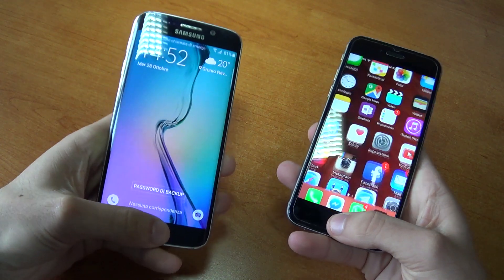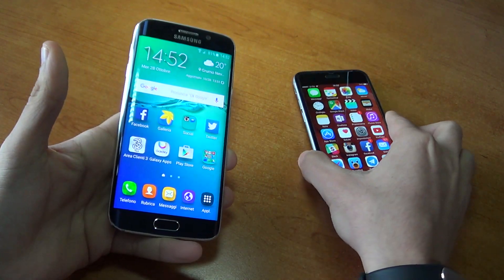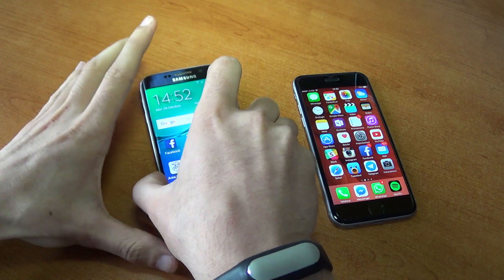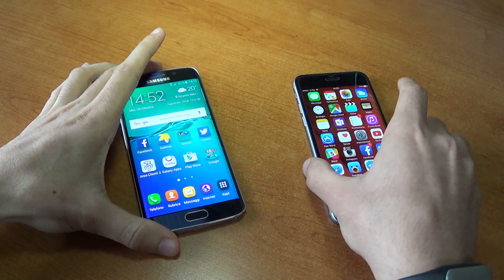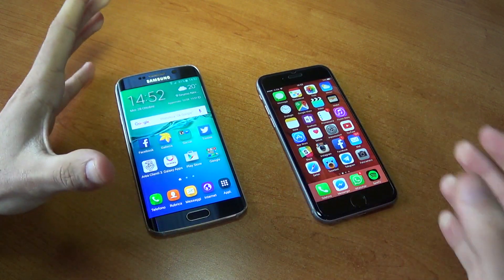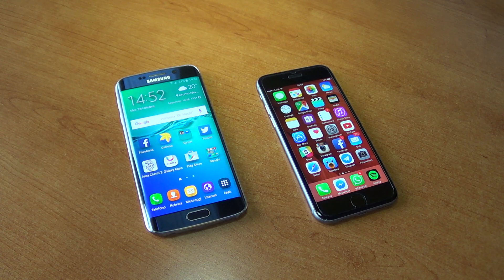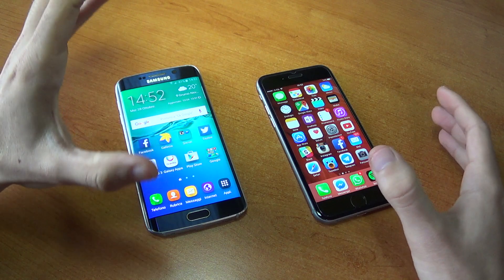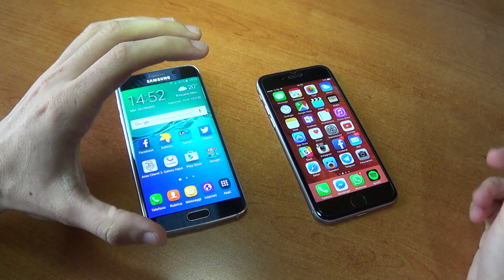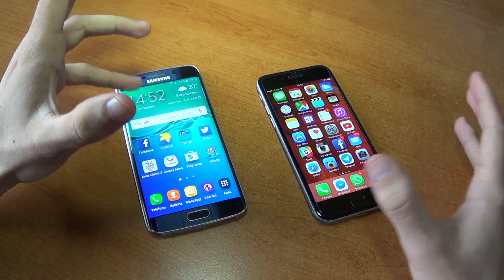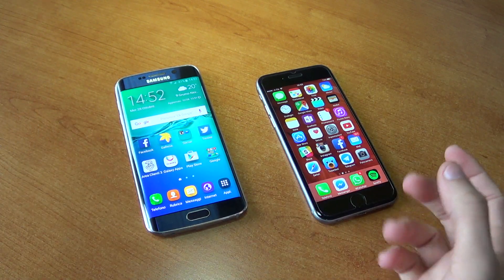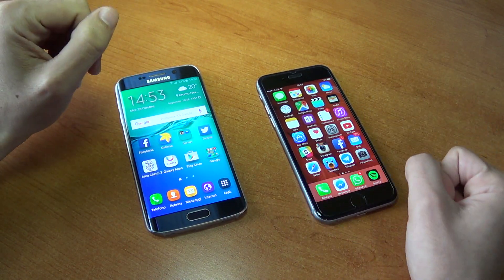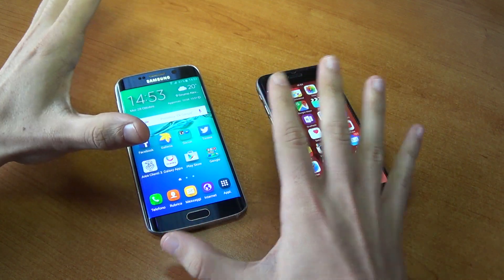Guardando la scheda tecnica, la differenza è di soli 11 grammi. Però, mantenendo in mano i due dispositivi, S6 Edge sembra abbastanza più leggero di iPhone 6S. Questo perché ha una superficie più ampia, è più grande, e quindi è anche un po' una questione psicologica: secondo la nostra mente dovrebbe essere più pesante, invece è più leggero, quindi sembra ancora più leggero di quello che è in realtà.